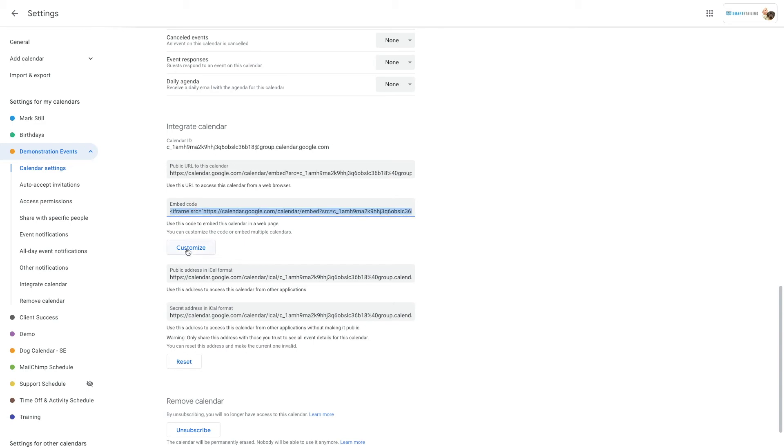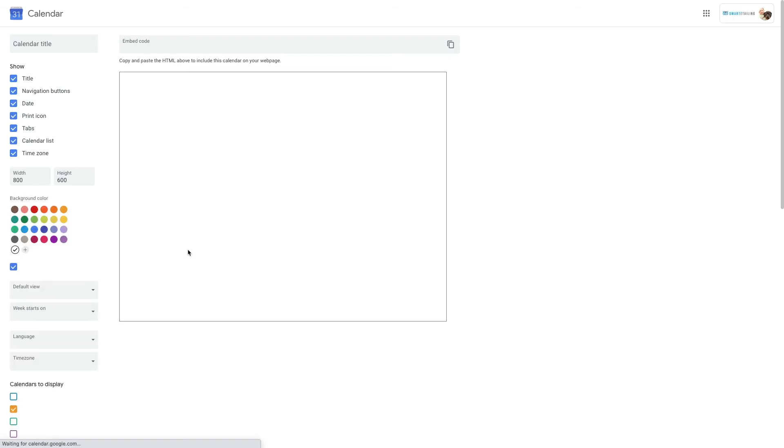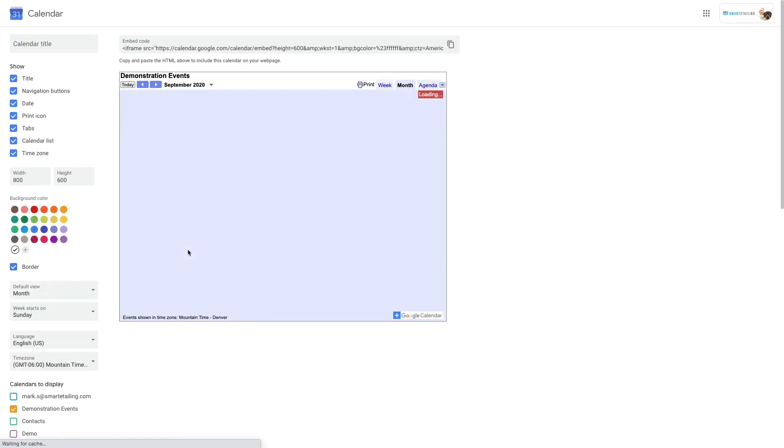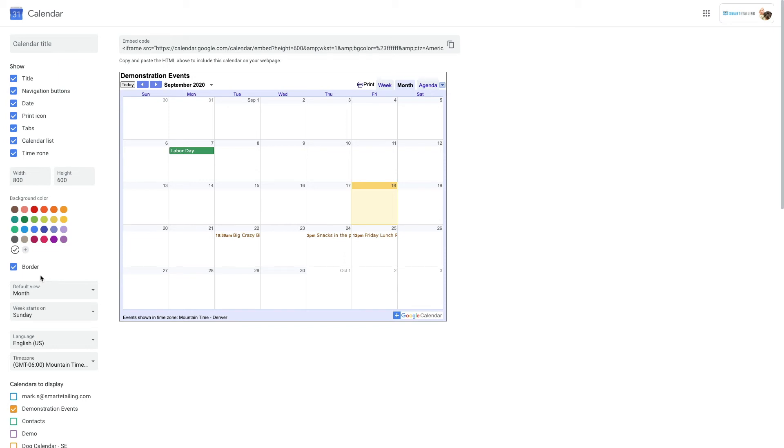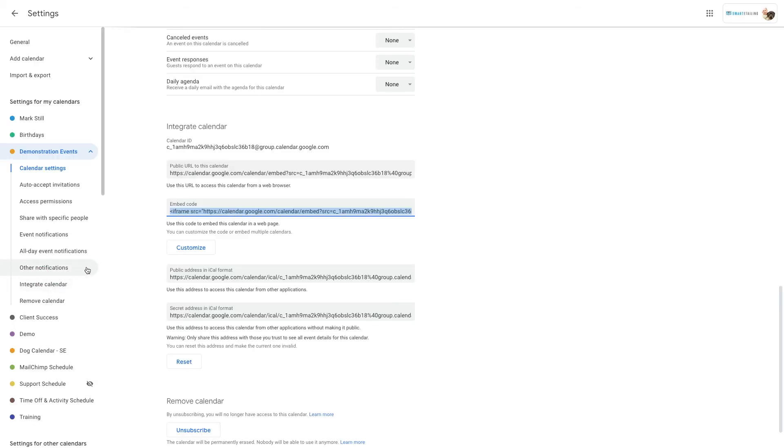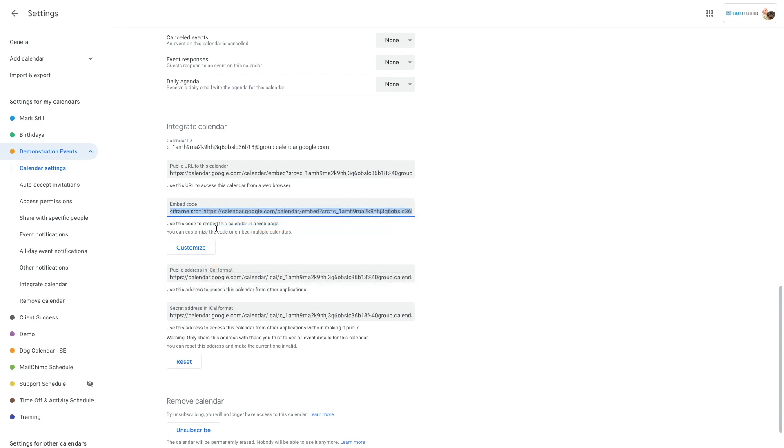You also have options here to customize the way the calendar displays, which elements display, width and height, background color, and more. We'll copy this embed code and go back to the website.